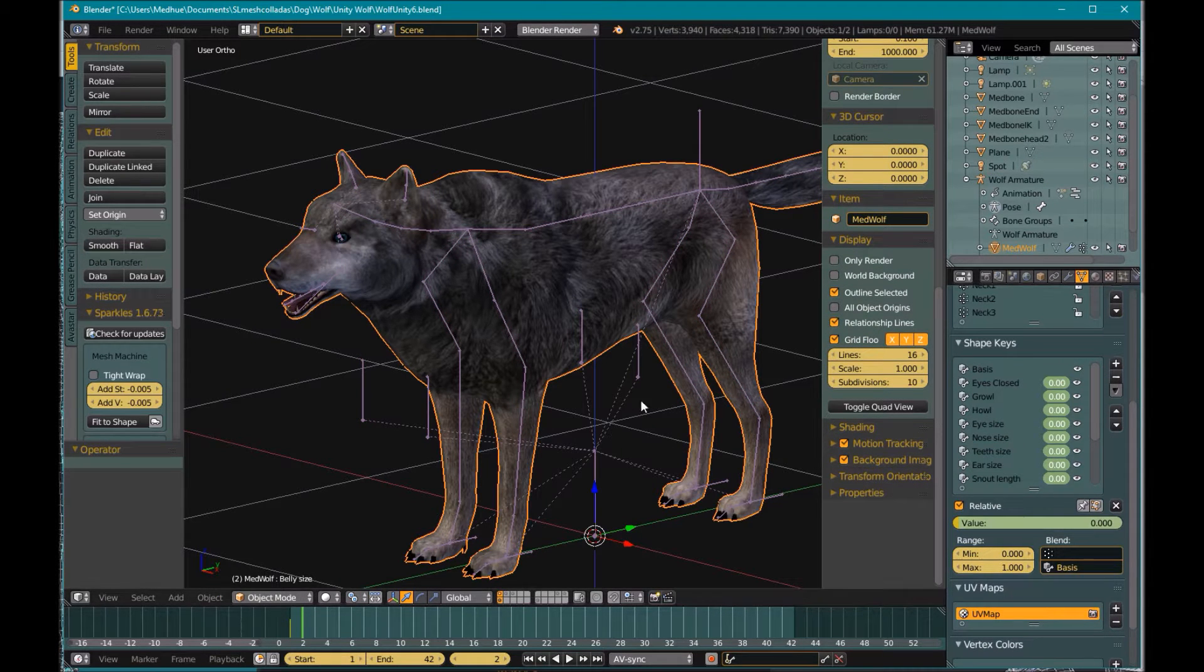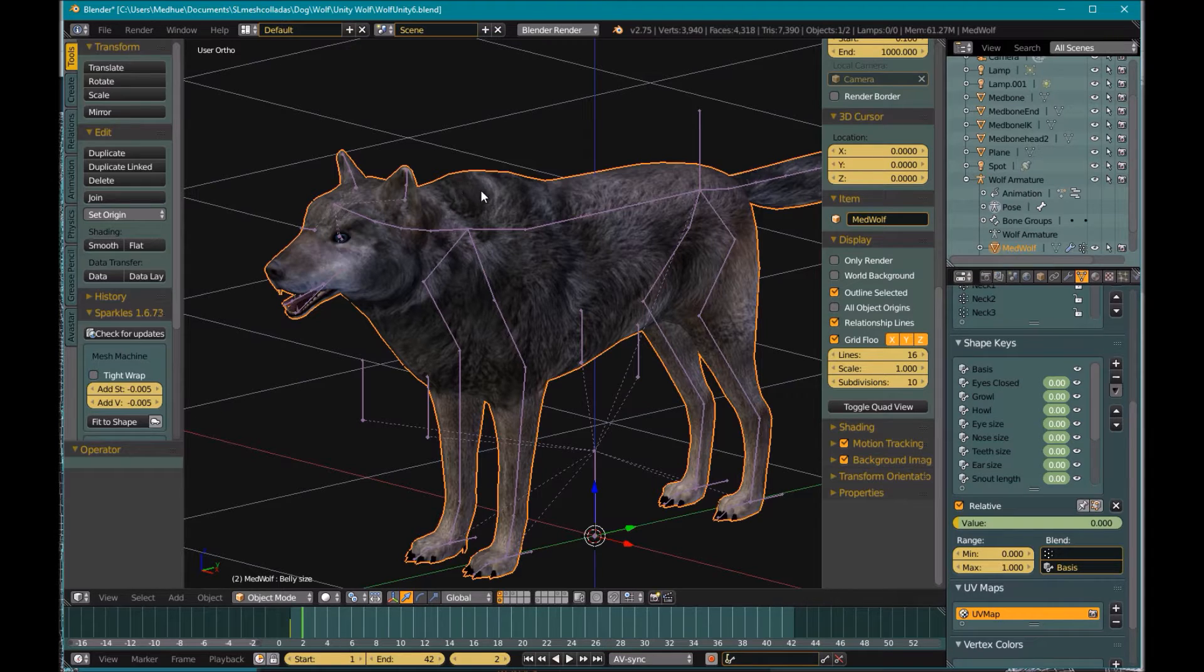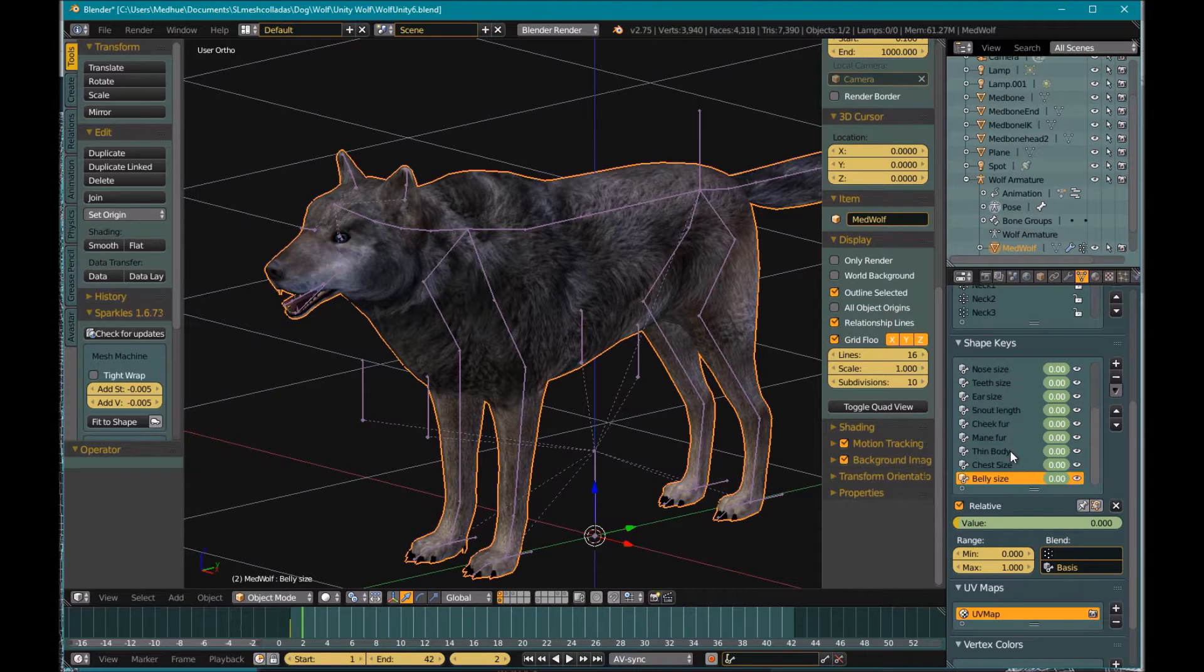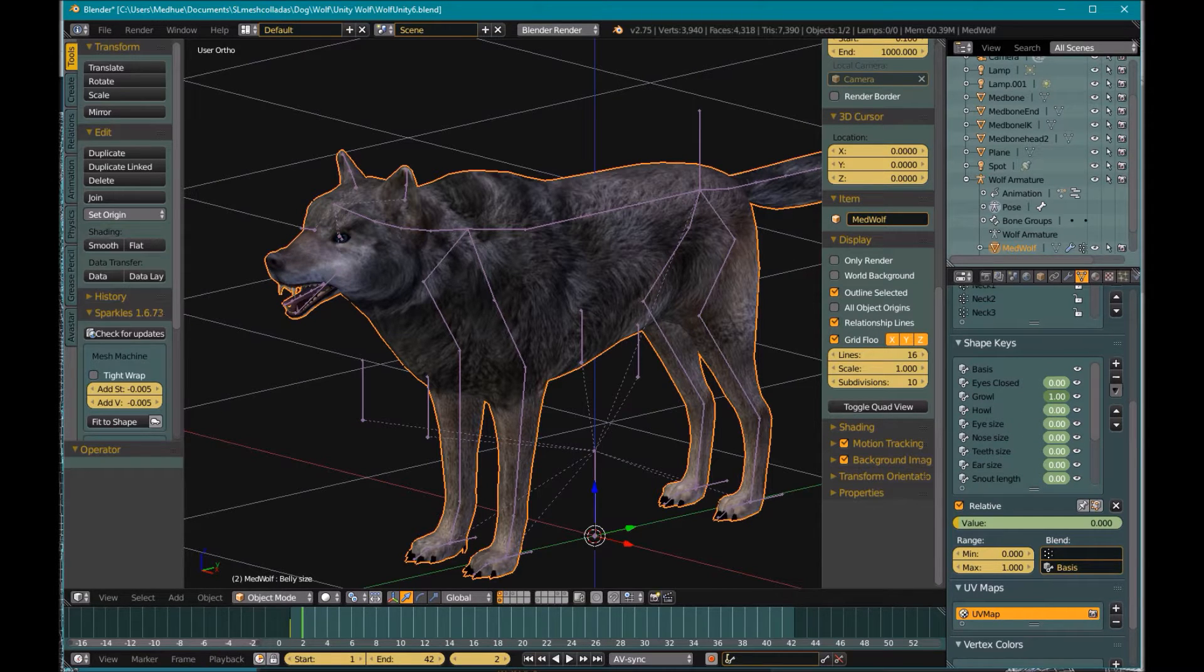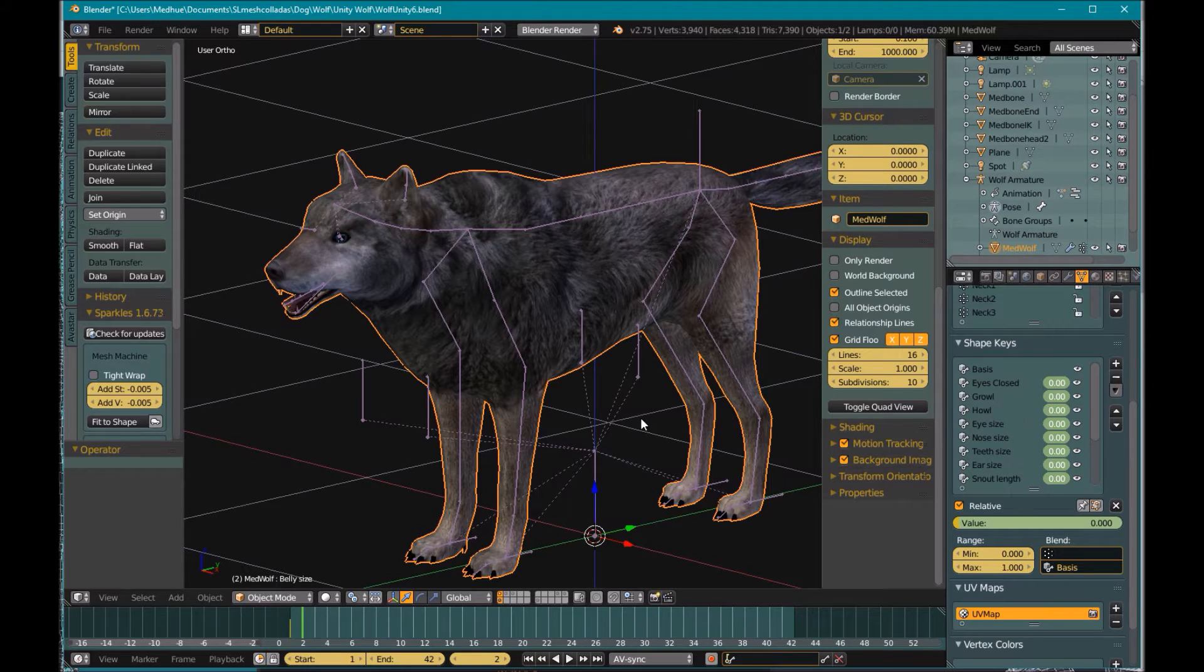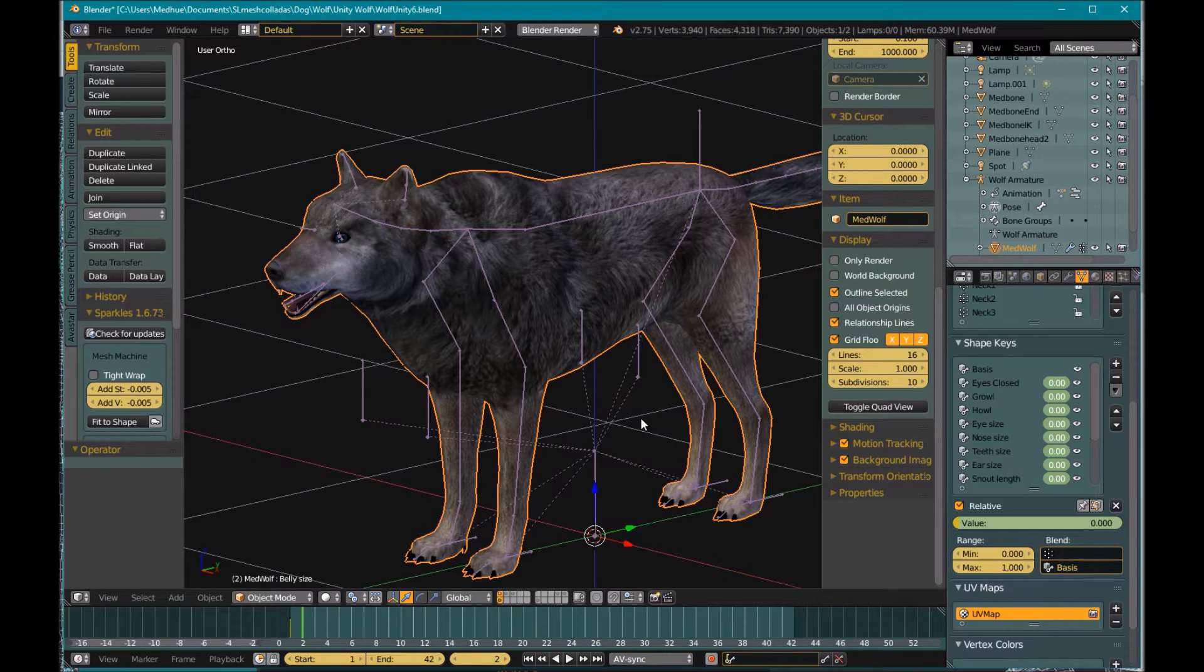This wolf, if I'm selecting his mesh here, he also has a bunch of blend shapes. So you know, make him growl and stuff, so you know I'm showing a full character with blend shapes and everything.